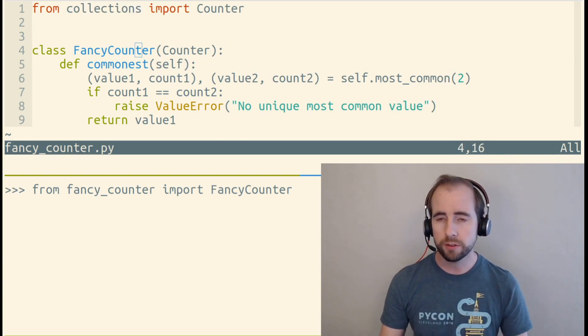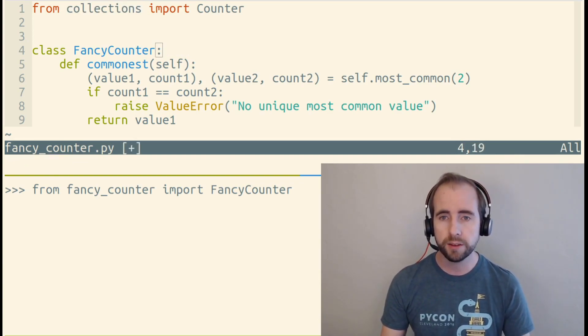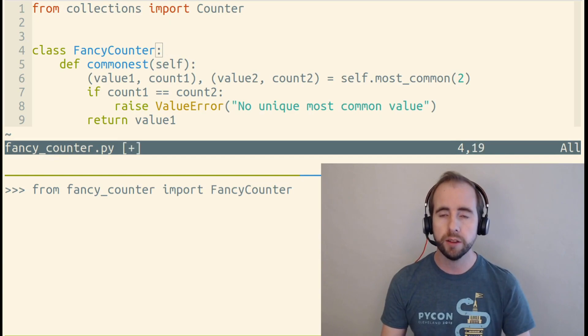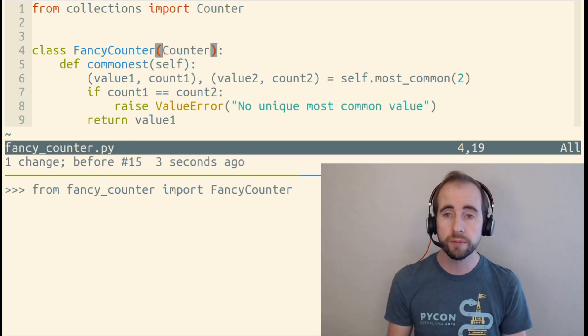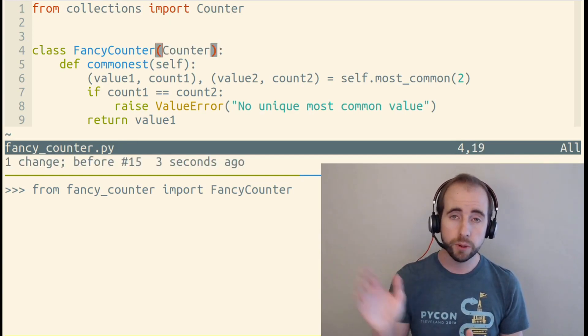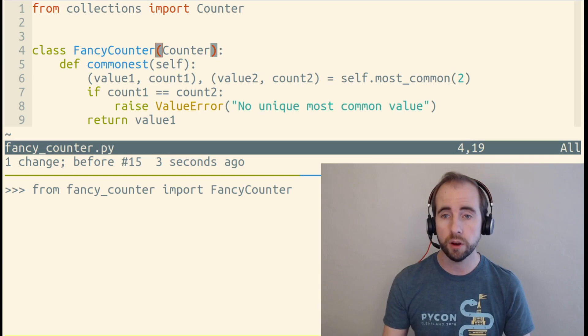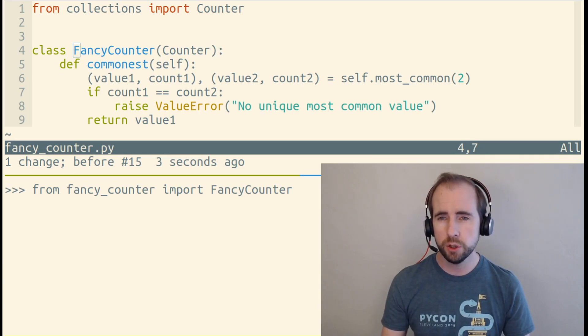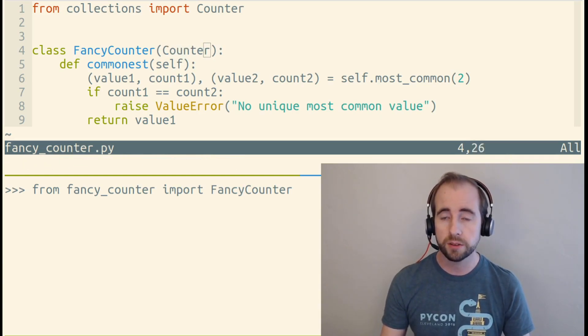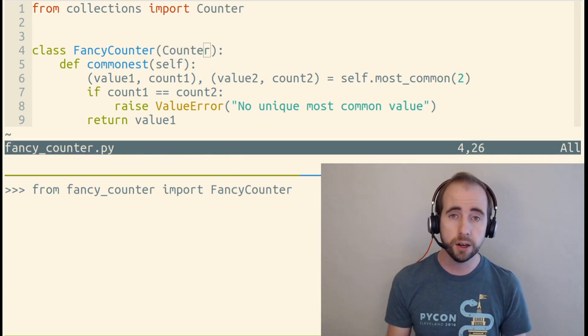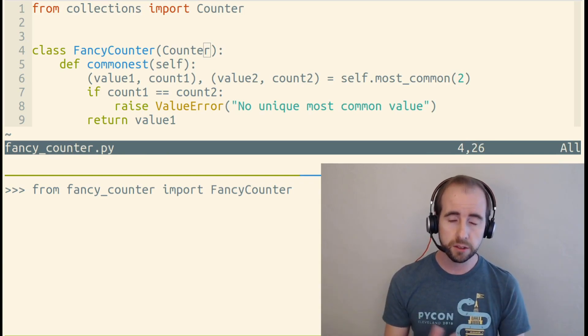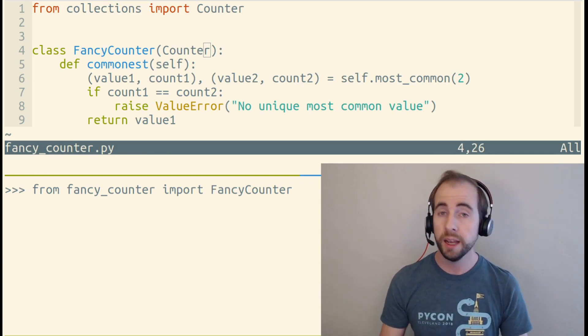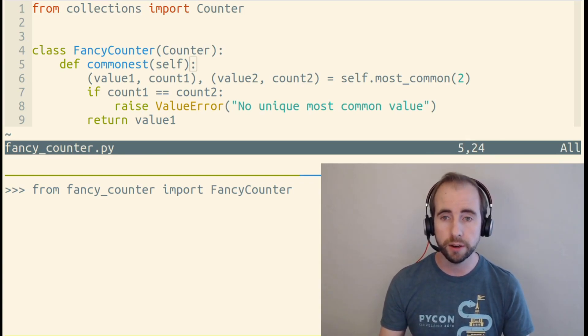I know I'm inheriting from this class because after the class name, when we define this class, we put parentheses and then we list any classes that we're inheriting from. Usually that's just going to be one class. You can inherit from multiple classes, it's a little bit rare and we're not going to talk about how that works right now.